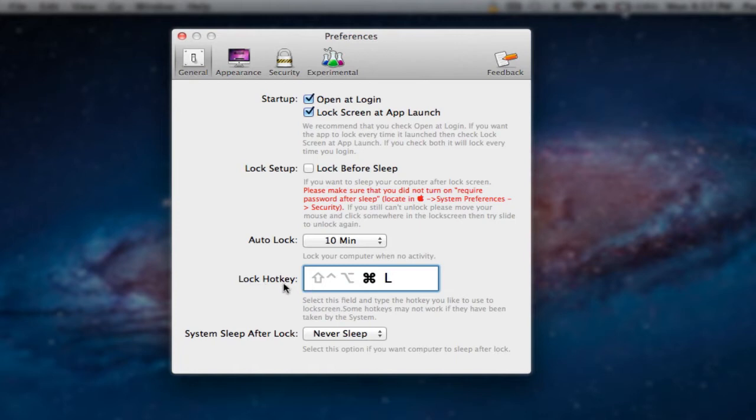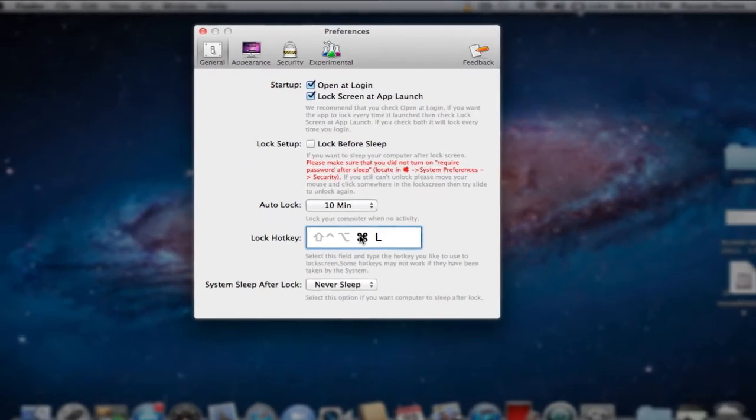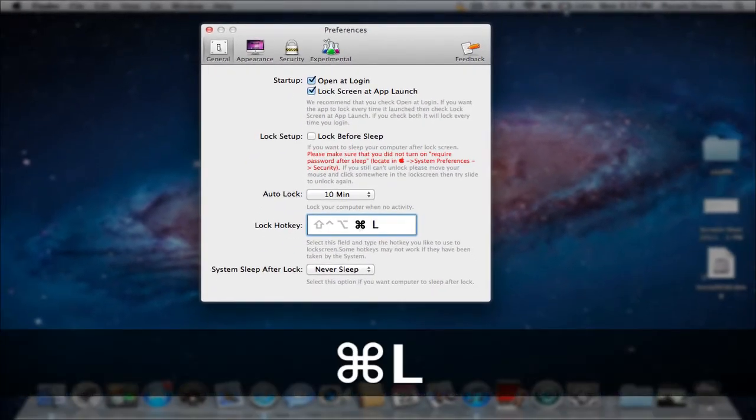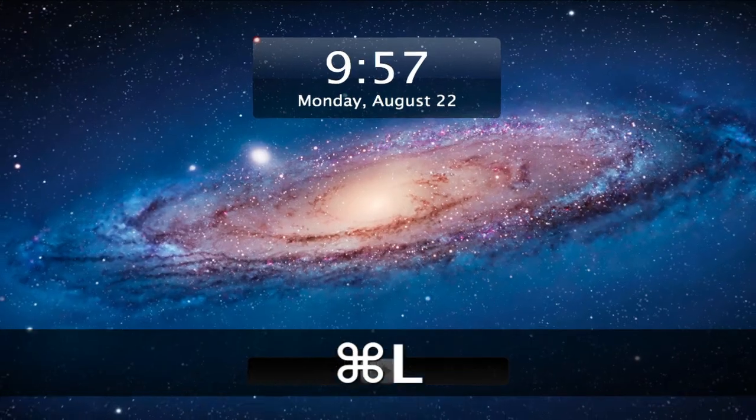And you have your lock hotkey. So we have command L set up. You can set up a different hotkey, so if I wanted to lock my screen, I'd enter command L to hotkey, and voila, there we go.